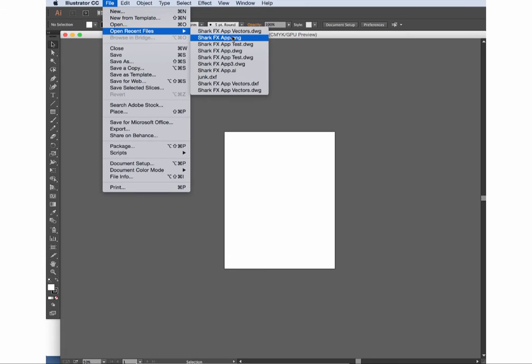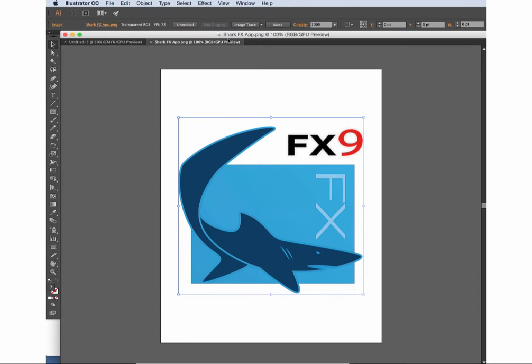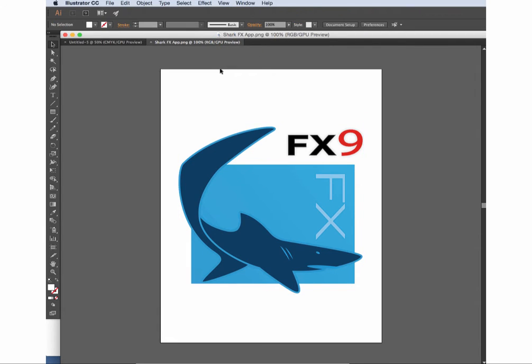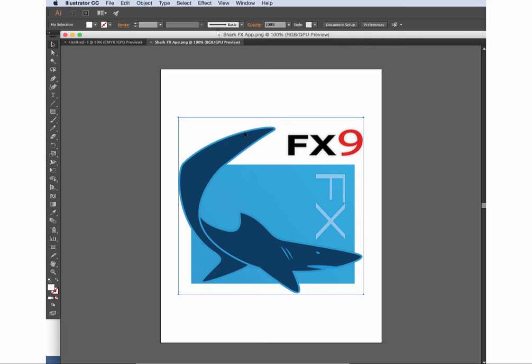In our example, we have a 2D logo stored as a PNG. We're going to open the file in Adobe Illustrator. Then we'll select the image trace tool. The image trace tool is a very powerful tool for converting images into reusable data in Adobe Illustrator. It also has the ability to create paths of an image.